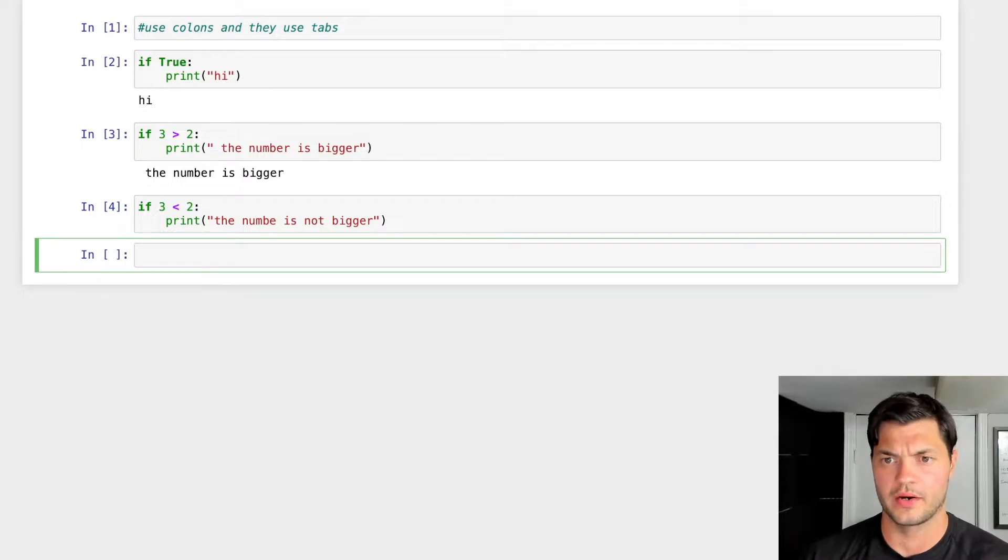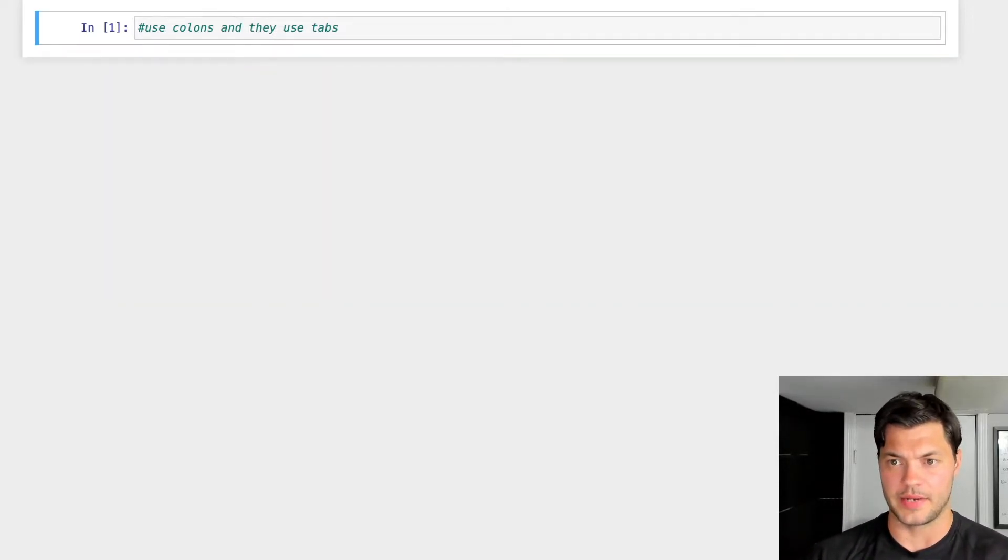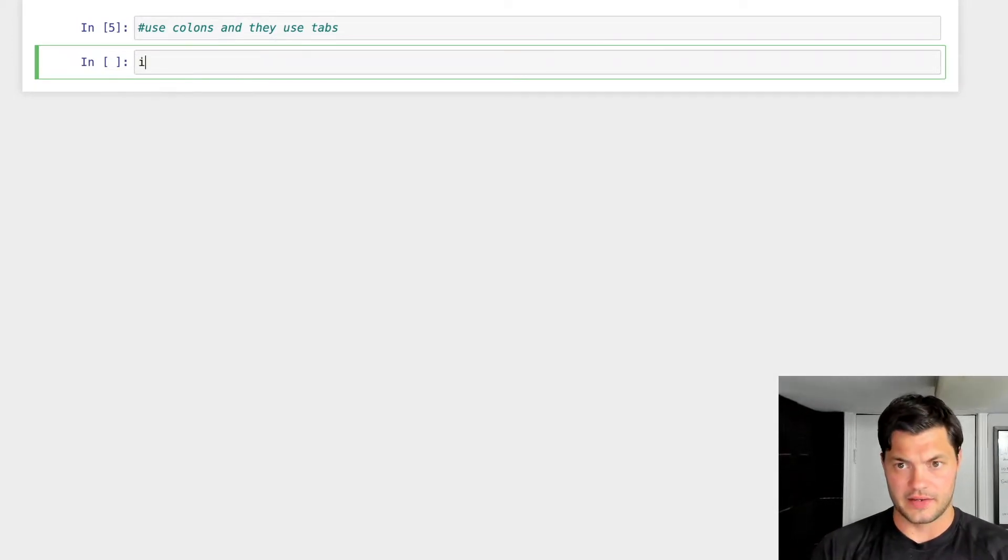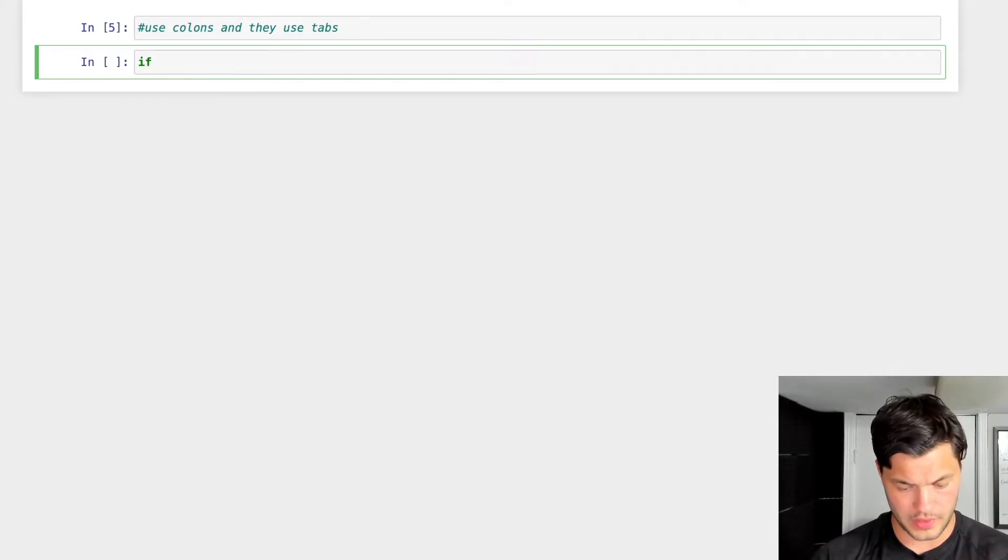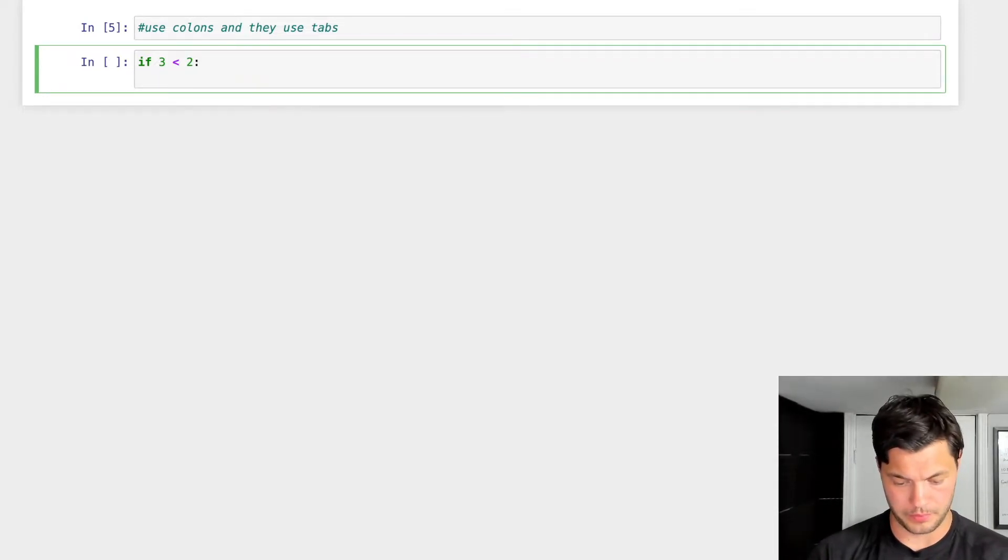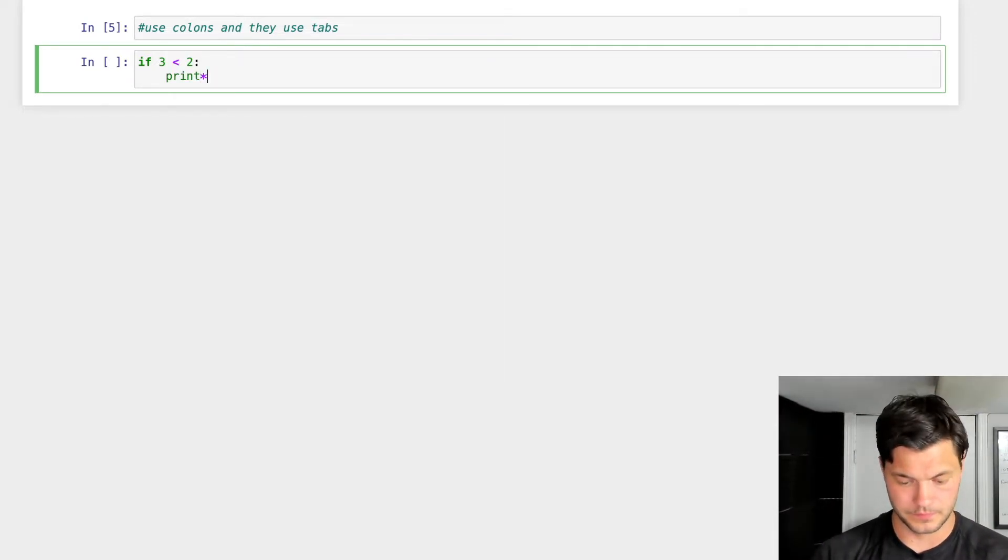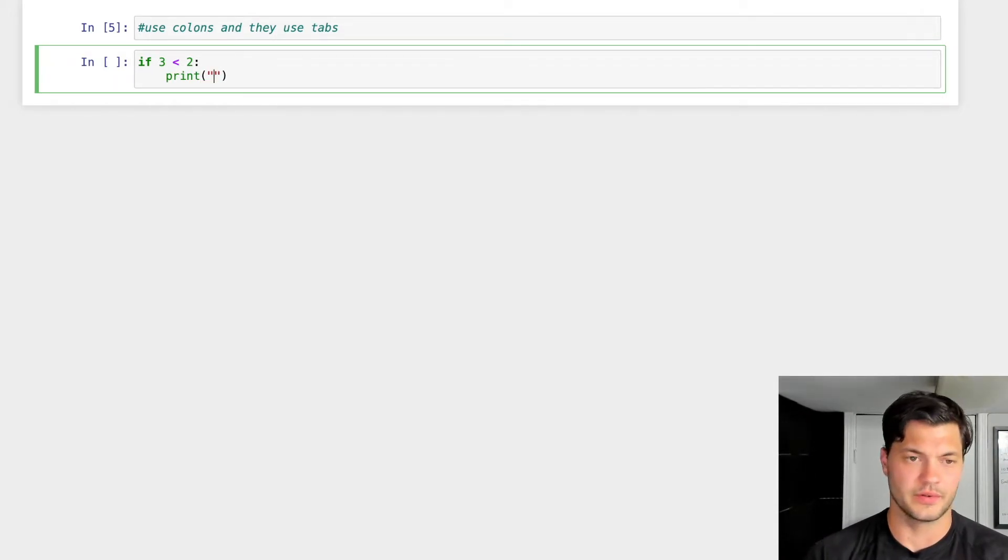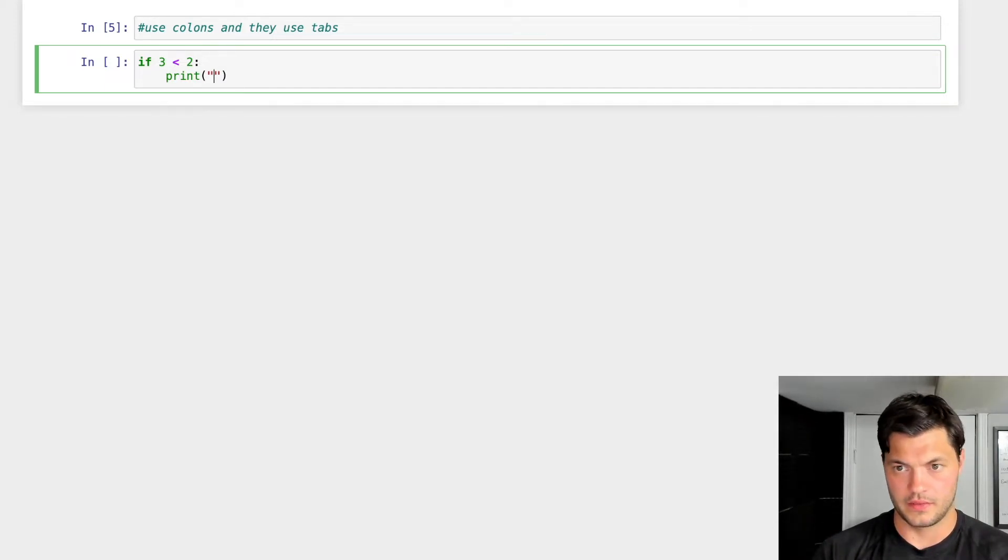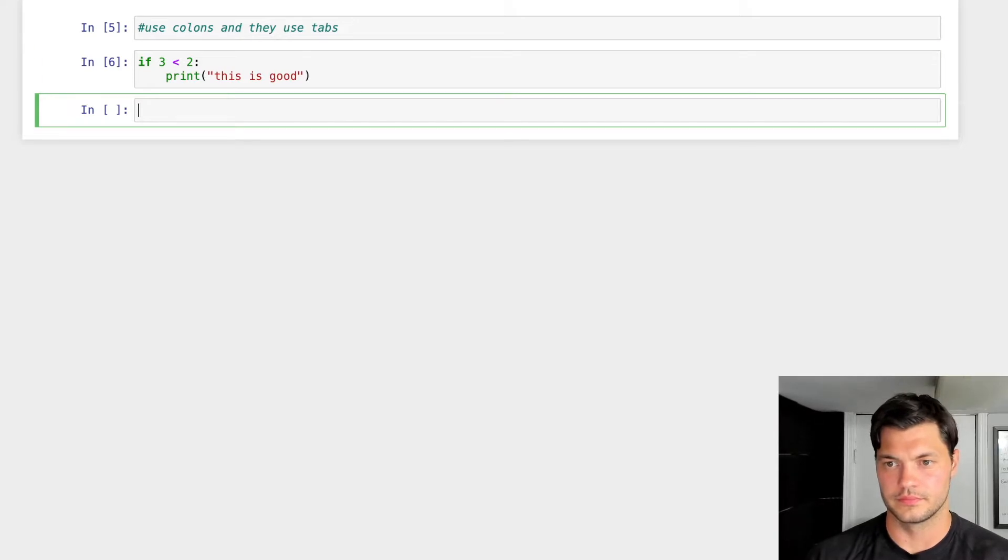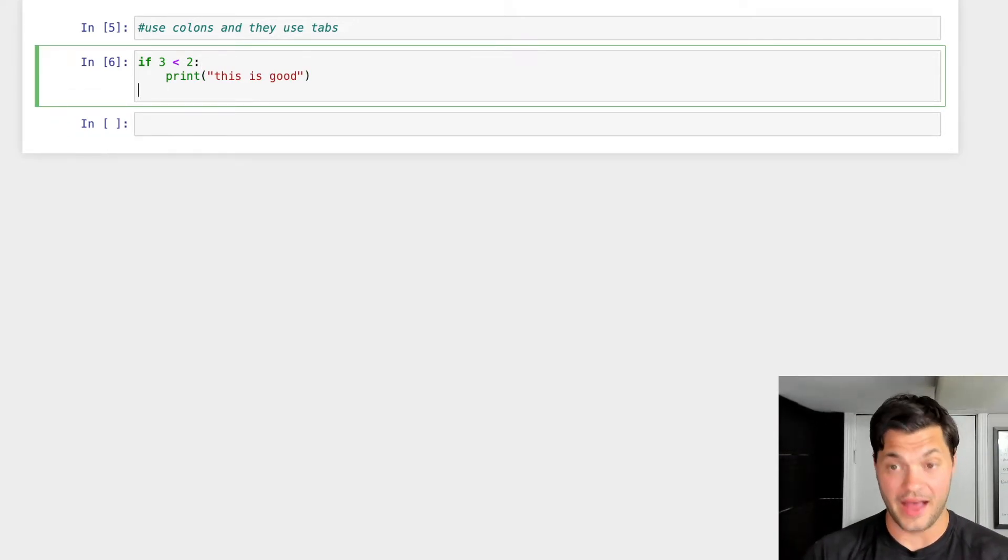So this is where the else statements really kind of come in handy. We'll clear that up. So let's say if three is less than two, we're going to print this is good, right? Nope. Too quick on my notes there. Else.